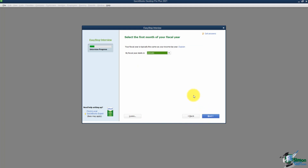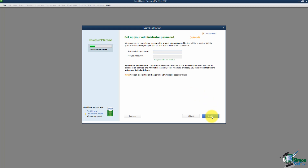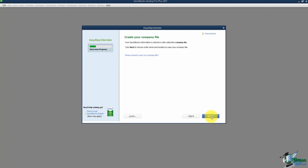This screen asks you to select the first month of your fiscal year. It defaults to January, so unless yours is different you don't need to change it. Clicking Next, it wants to set up your administrator password. We'll talk about passwords in a later module, but I do suggest you set this up. When you open your QuickBooks company file you'll need to type in the administrator username and password — the default username is admin. Let's set one up now, and we'll talk more about users and passwords later.